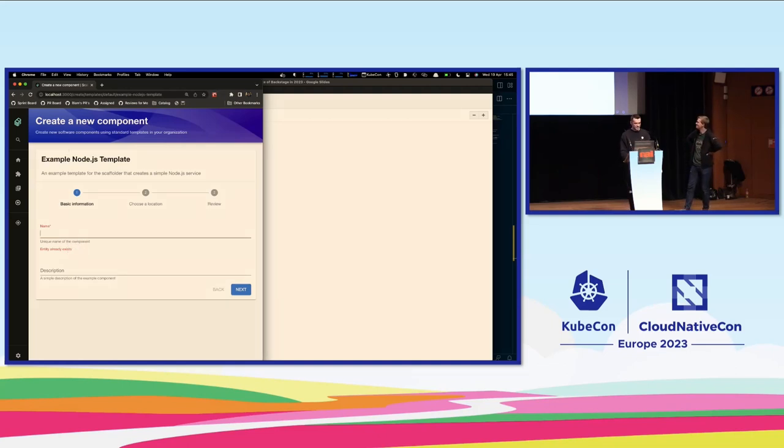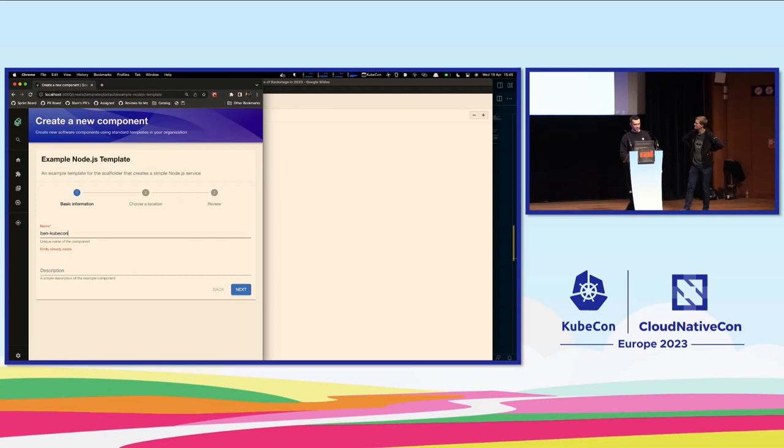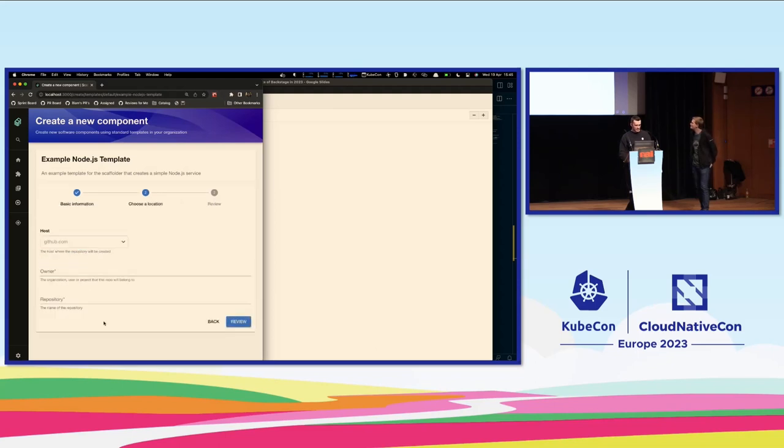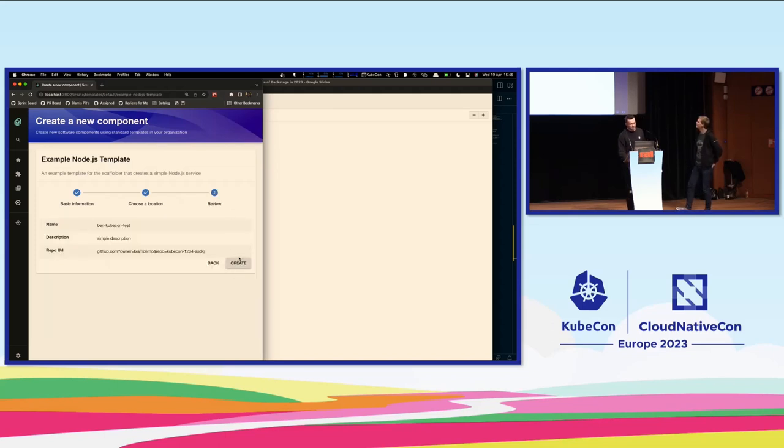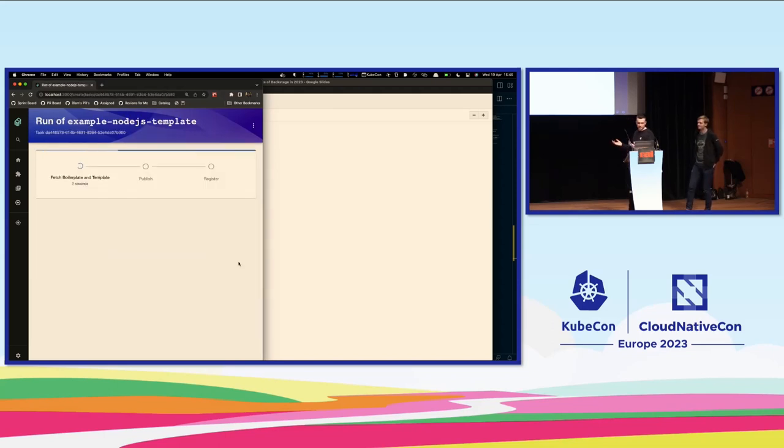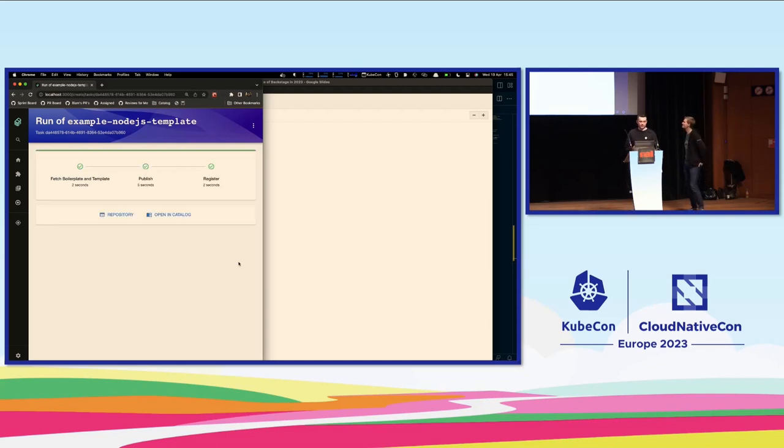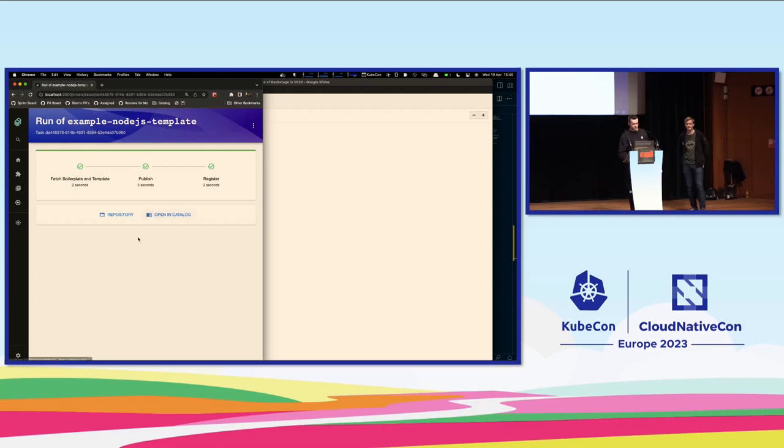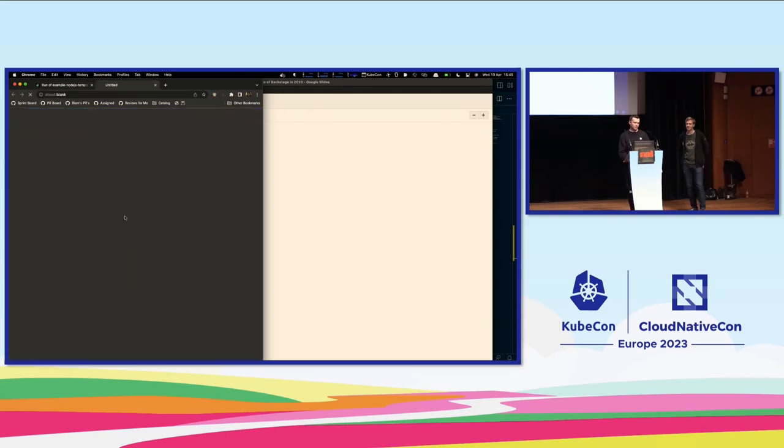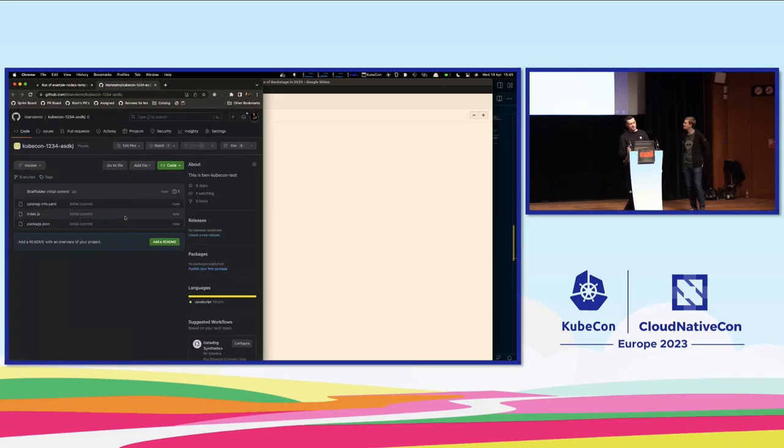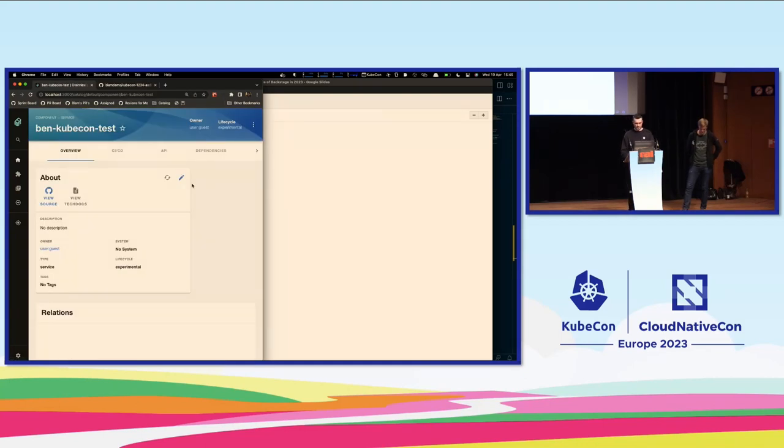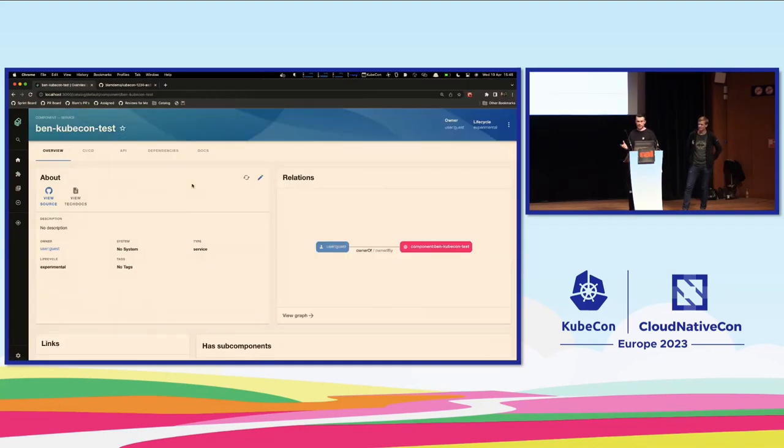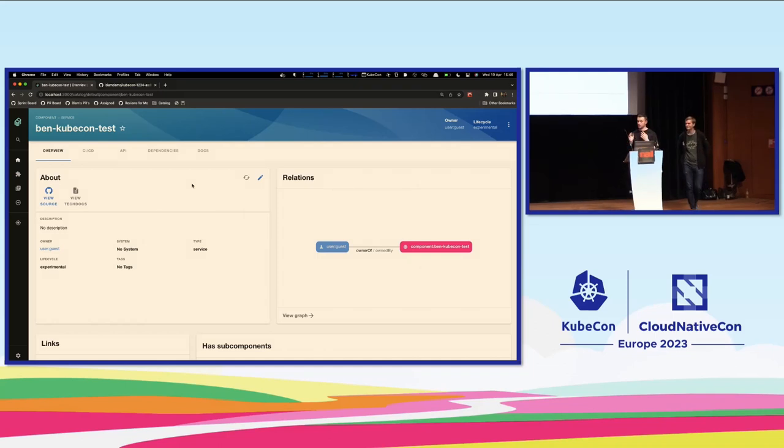All right. So what I'm going to do now is I'm actually going to go and create an entity using this template. Let's call this Ben kubecon test and let's just give it a simple description. And then I'm going to just put this in my test repo, which is in Blam demo, and we're going to call it kubecon1234, something that I've not created before. And then we go here and we go click create. So this is now going to run the workflow for us. It's going to fetch these templating files, create a repo and push it for us, and then register it in the catalog. So we can see at the end, we've now got these two outputs. One's the repo and one's the entry in the catalog. There it exists. It does real. It's a real demo.